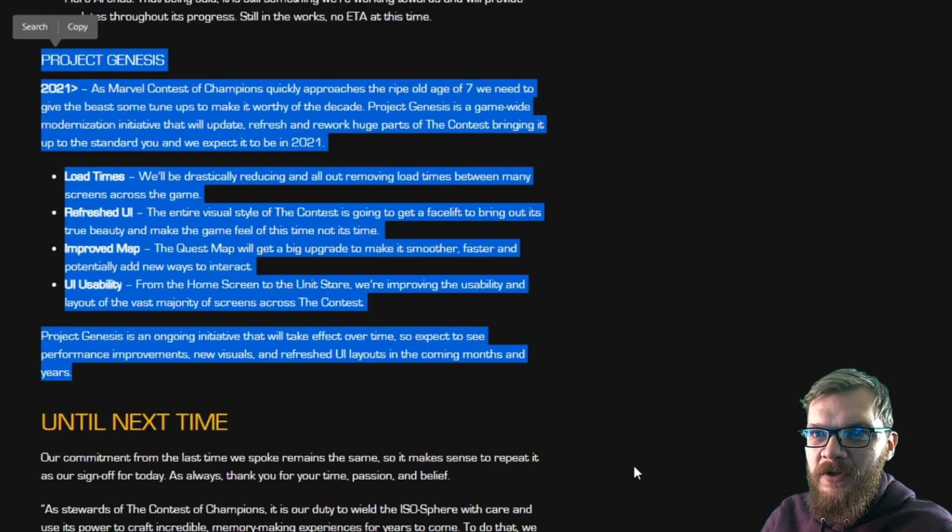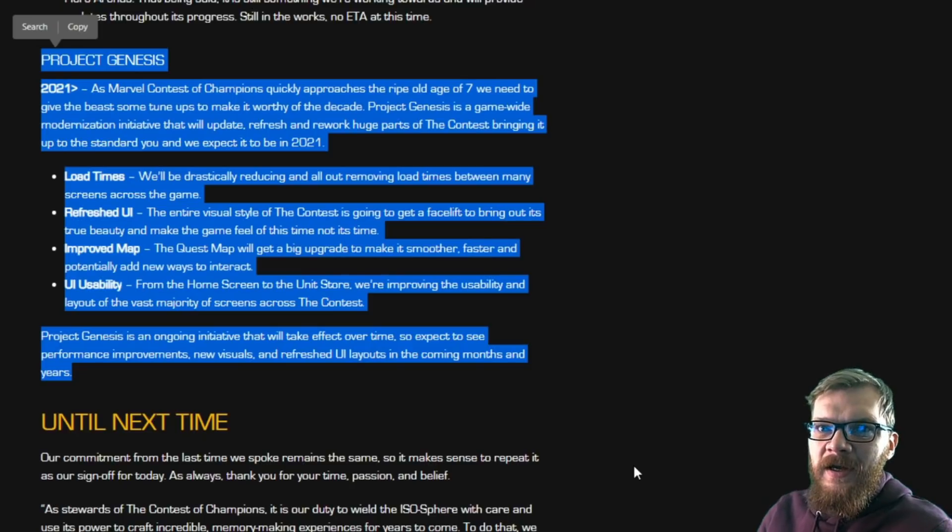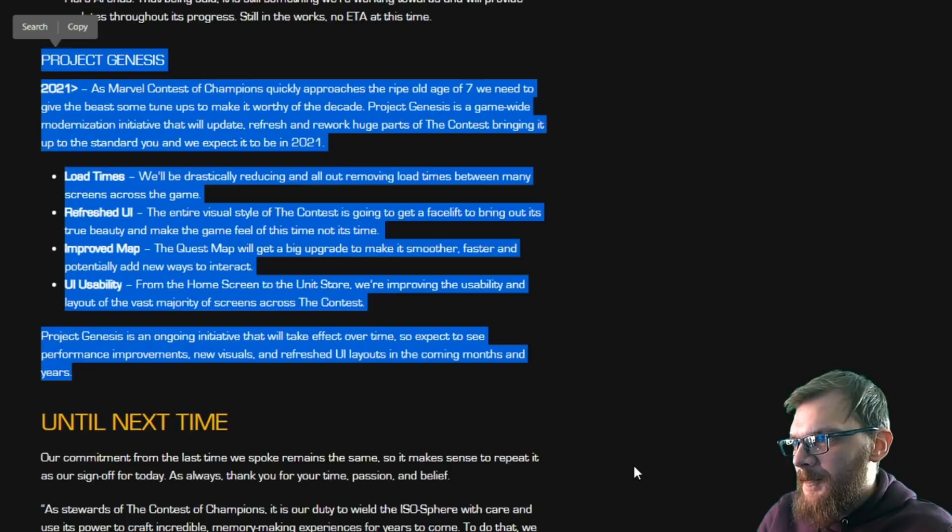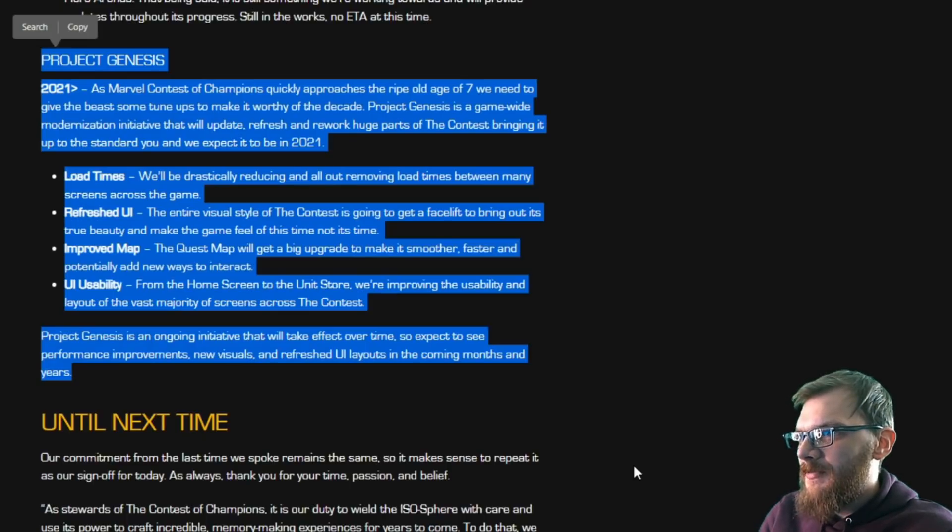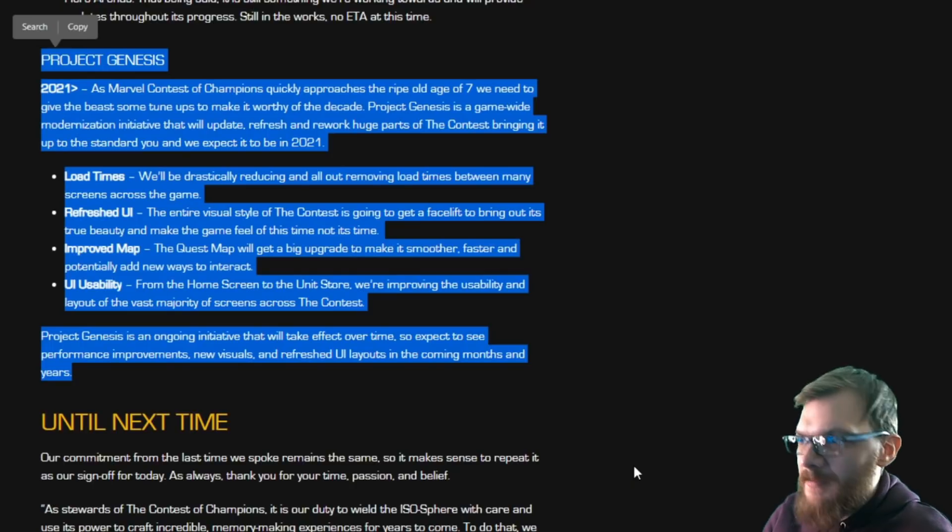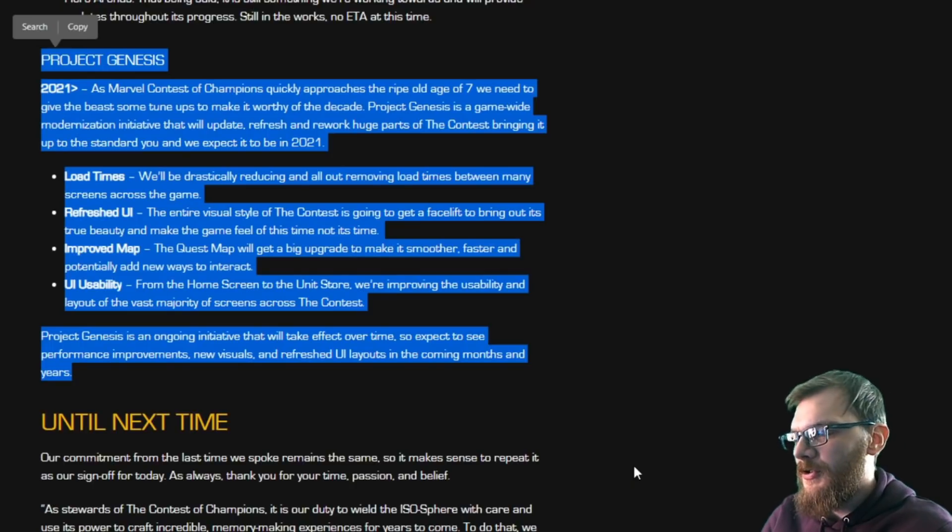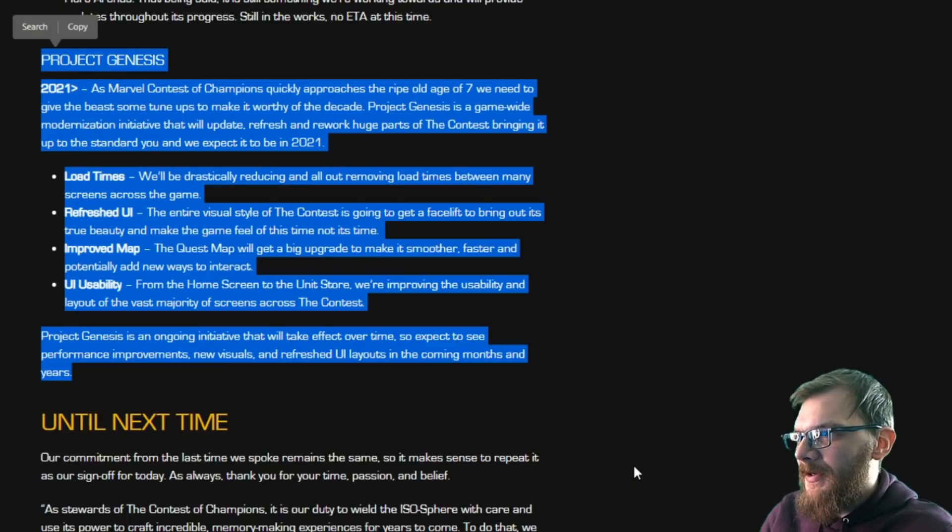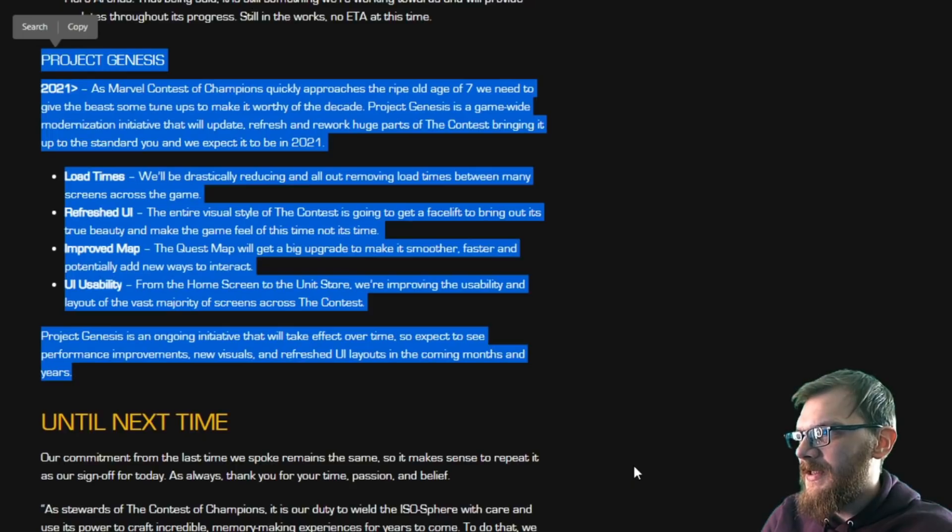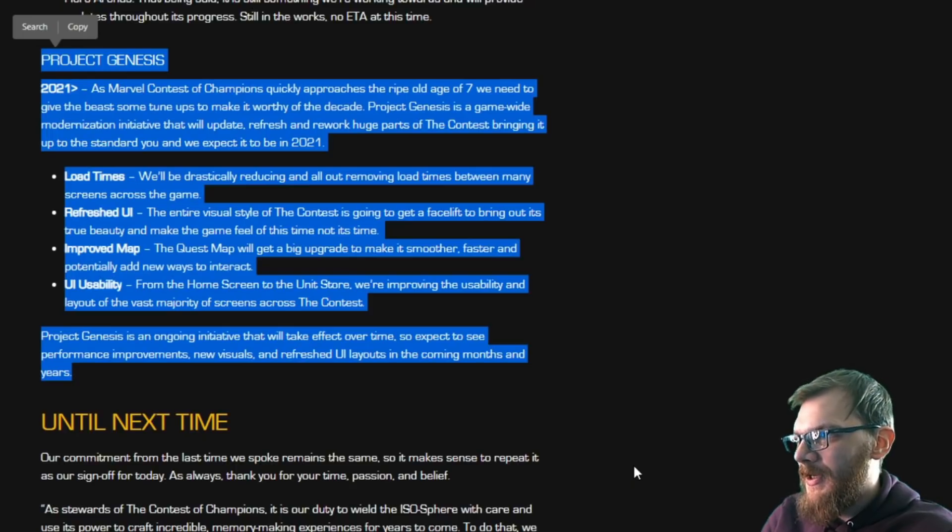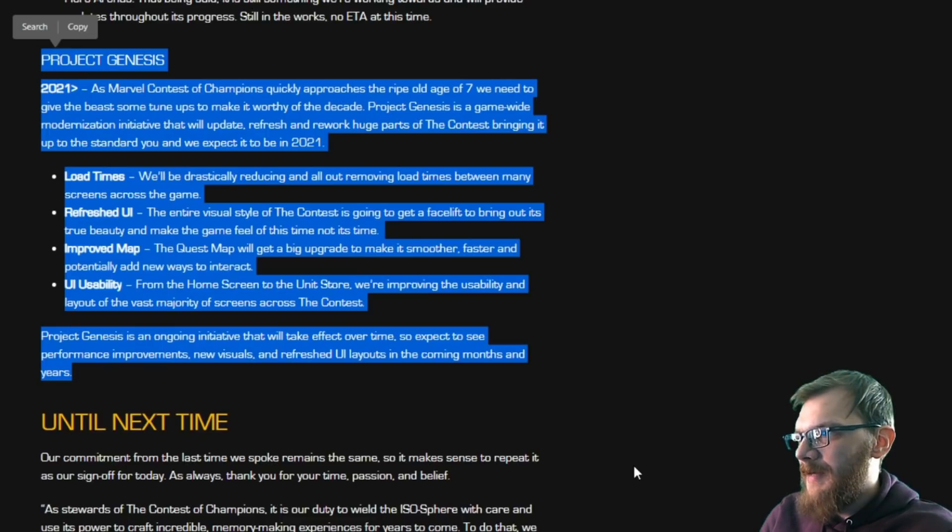and rework huge parts of the contest, bringing it up to the standard you can expect it to be in 2021. We'll drastically be reducing and removing load times between many screens across the game, so load times should be cut down quite significantly. Refreshed user interface - the entire visual style of the contest is going to get a facelift to bring out its true beauty and make the game feel of this time, not its time.